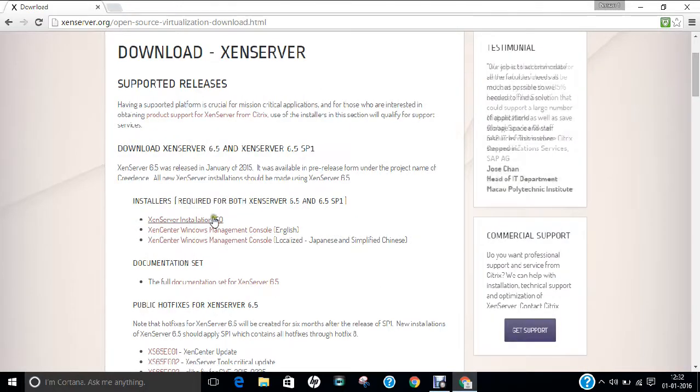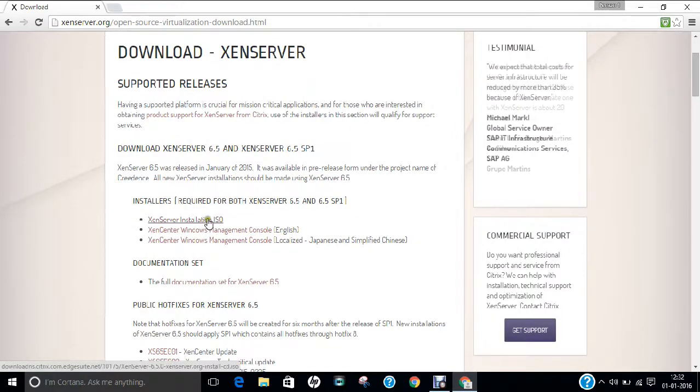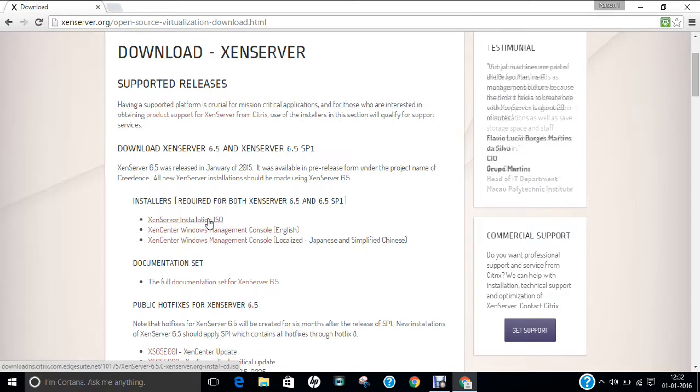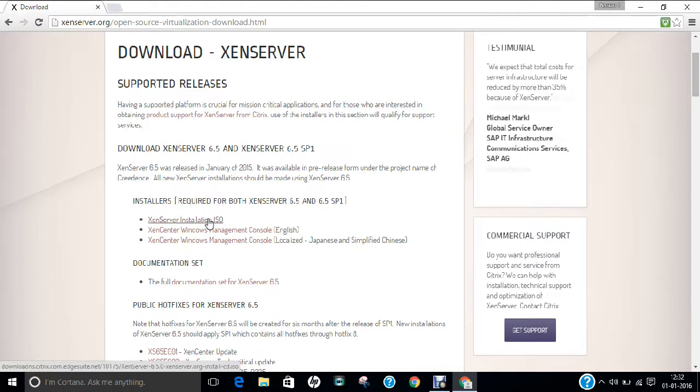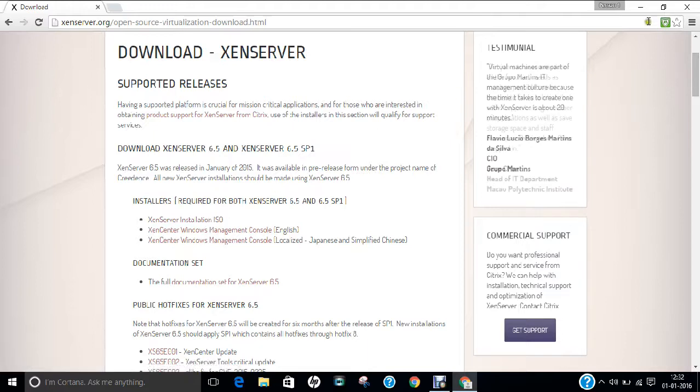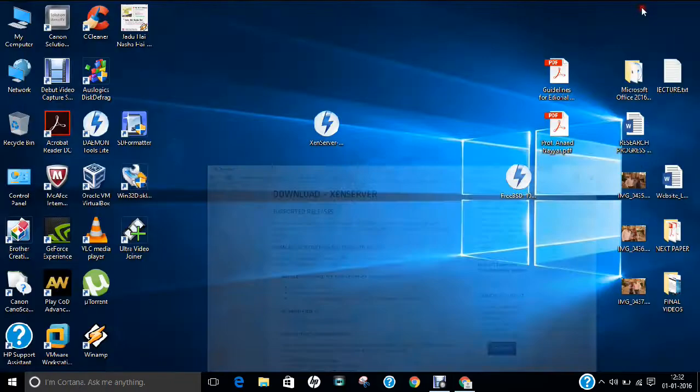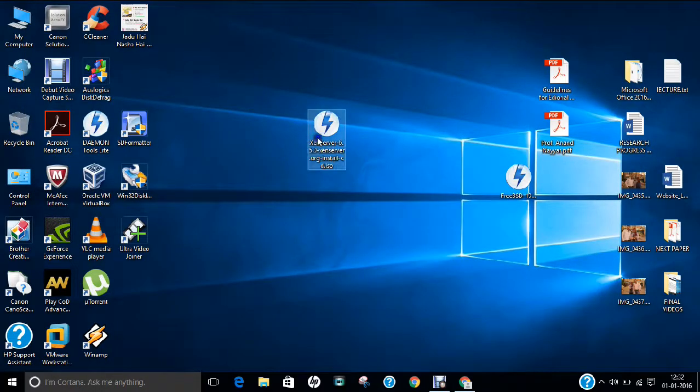So right now it is the latest and the current version. So click over here in this link and after that you will find the XenServer download ISO image will be downloaded to your operating system. So I will not click this because I've already downloaded it to my desktop. So here is the image.